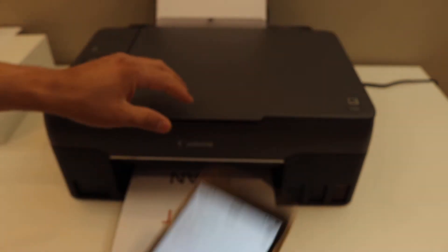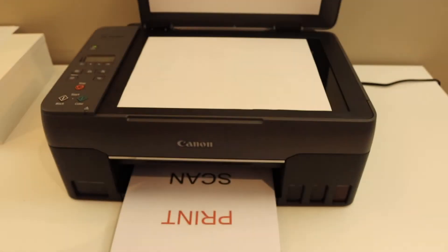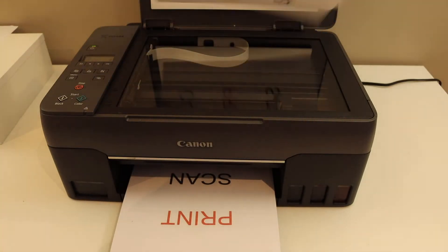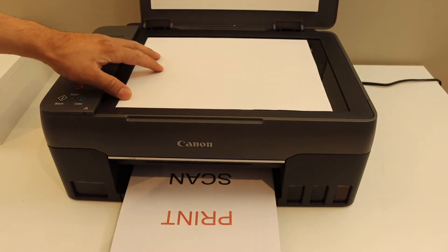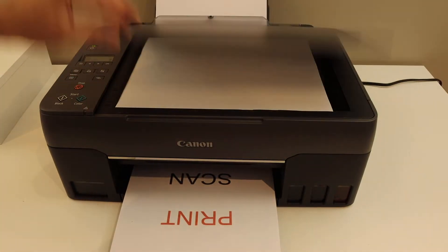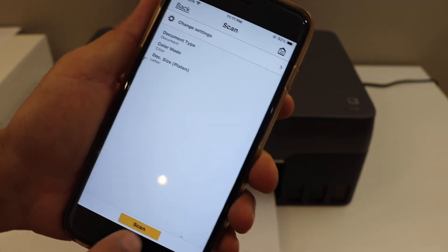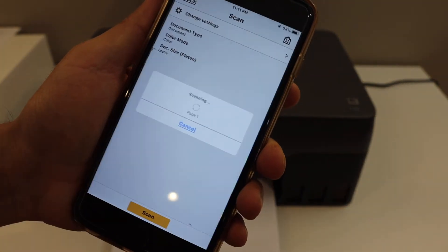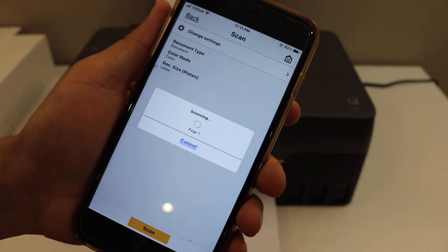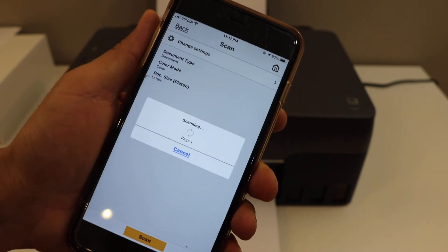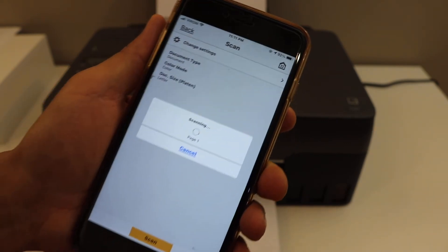Now we have to place a document for scanning. Place it facing downwards. Click on the scan icon and wait for the printer to start scanning.